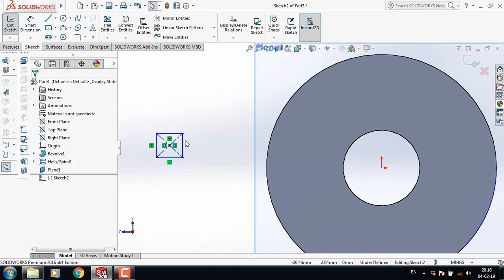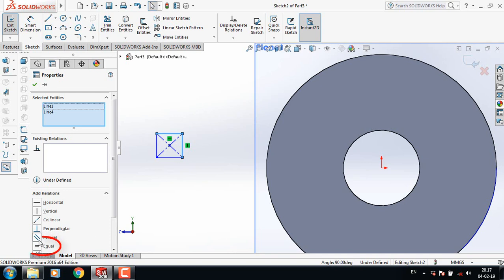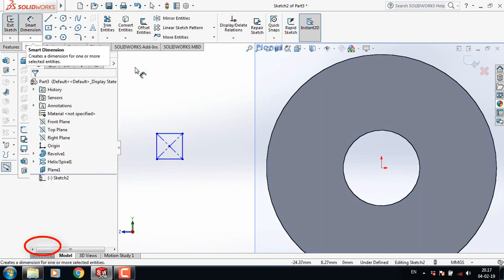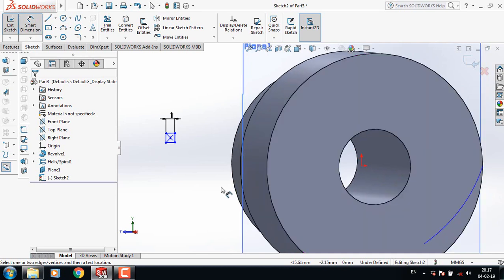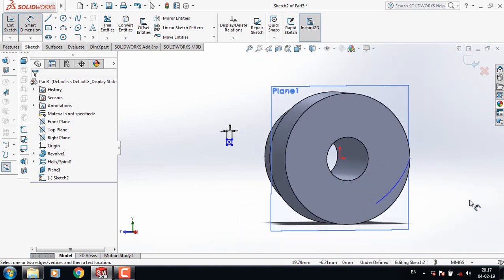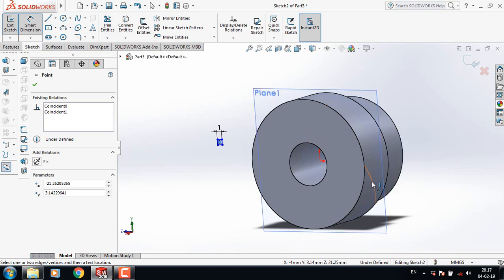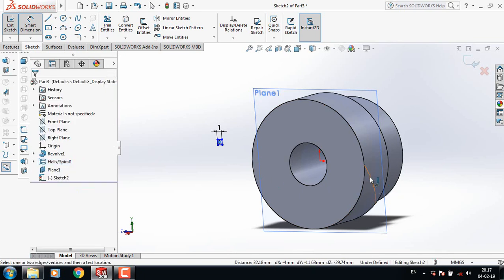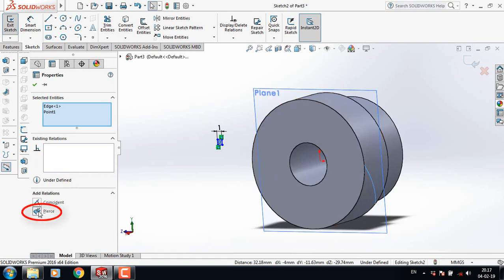Select this line, press Control and select this line, and make them equal. Go to Smart Dimension and set this one to 1. Now press Control, select this and the helix spiral, then press Control, select this one, and click on Pierce.